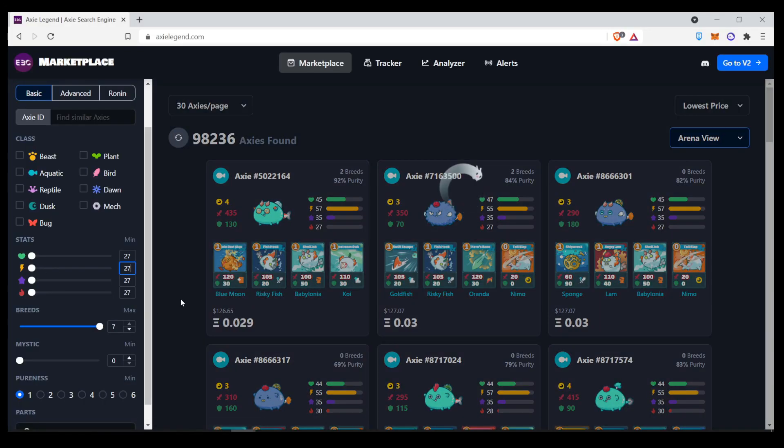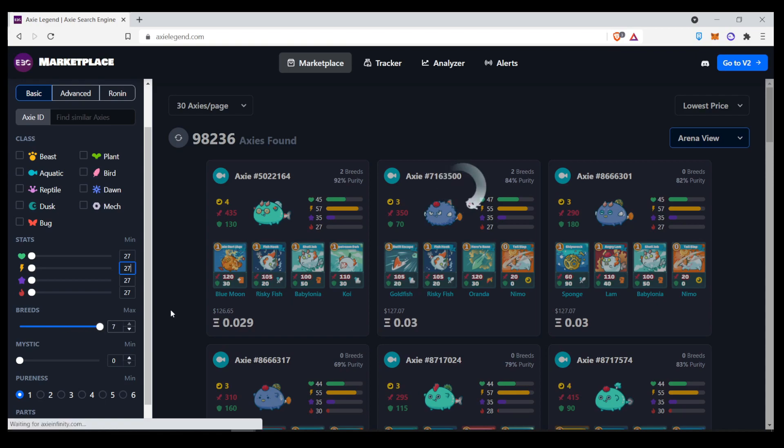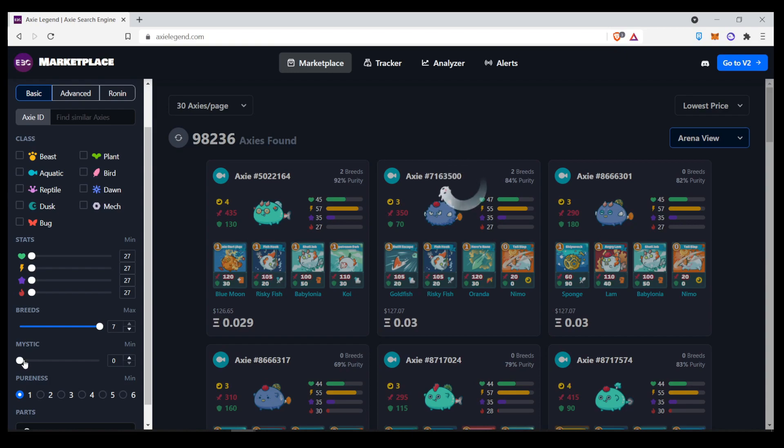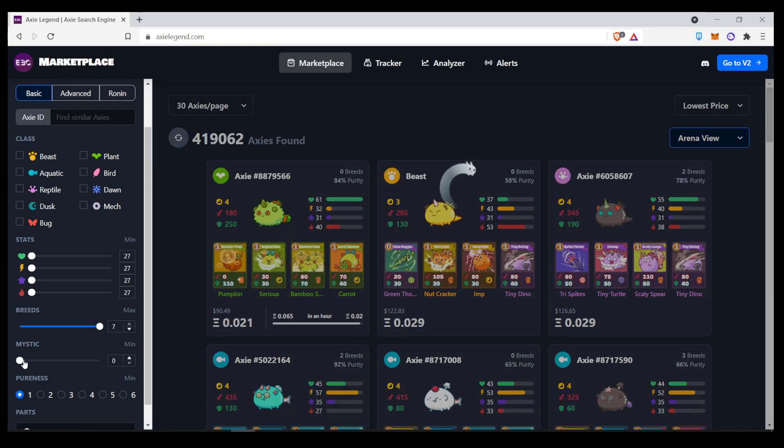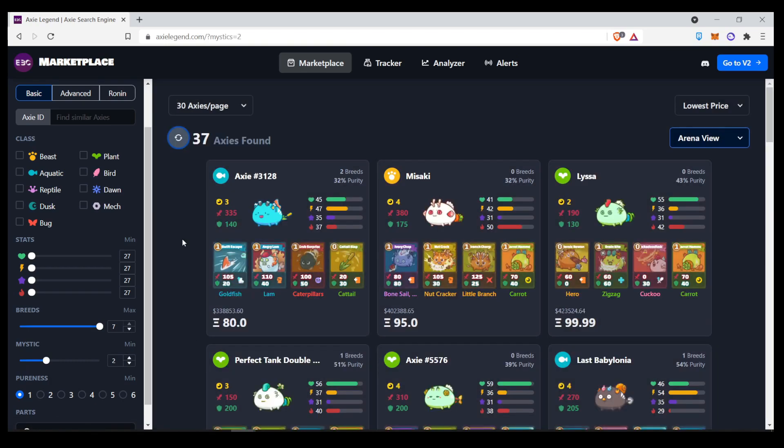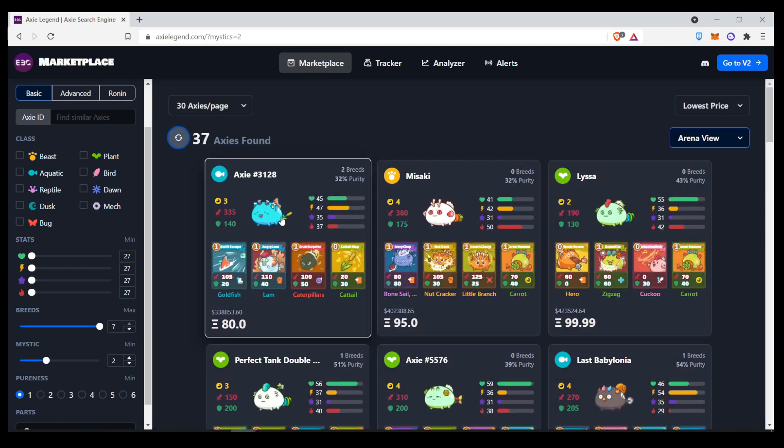And then you can choose the number of breeds. And you can also click on this slider if you want to look for any mystic axes. If we put it at two mystic parts, it'll show you all the mystic axes with two parts.